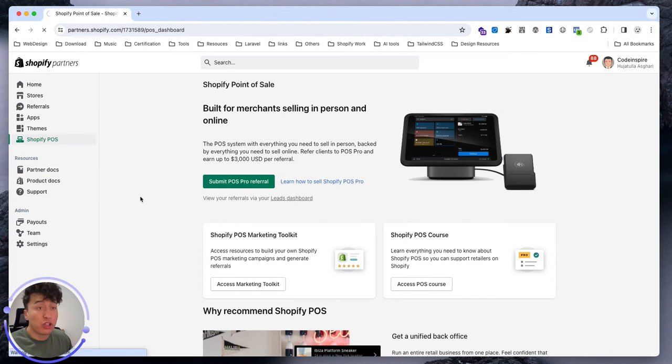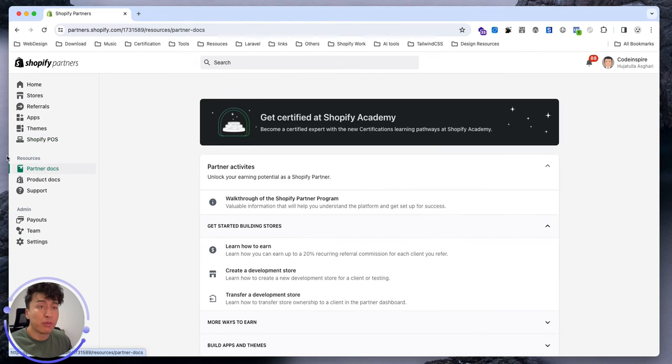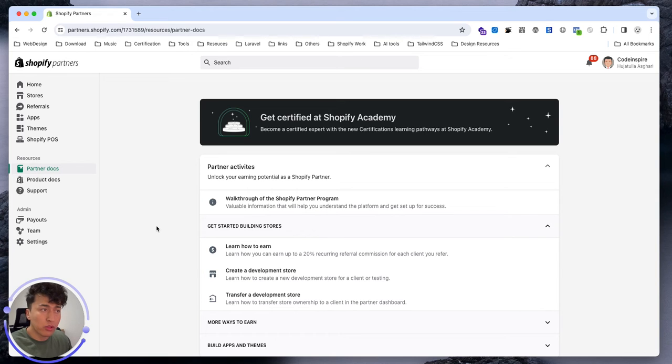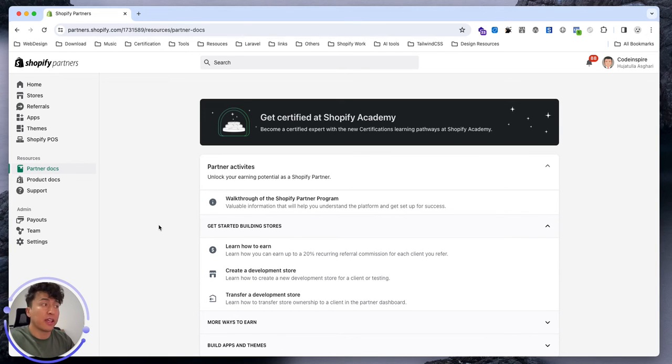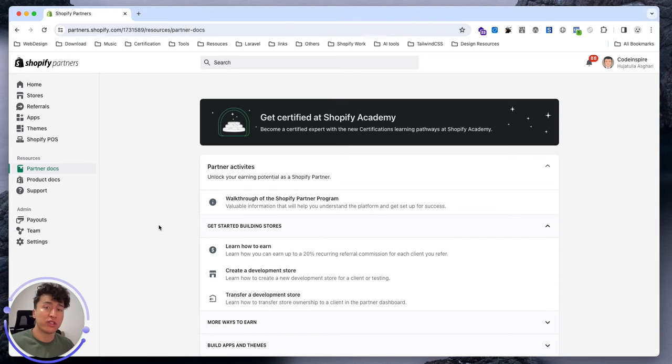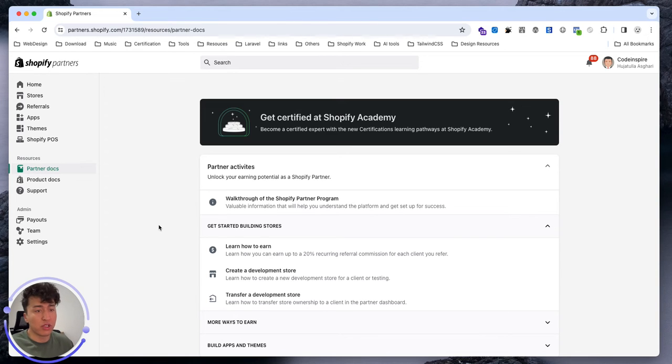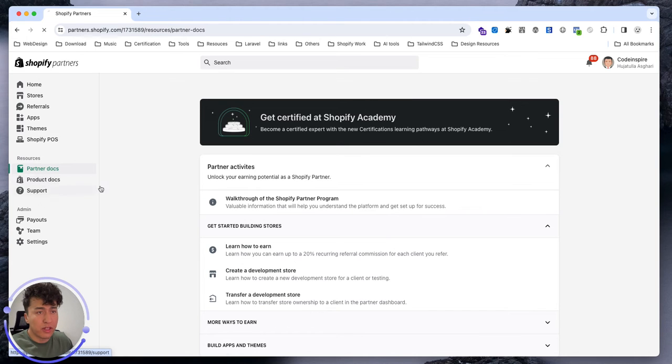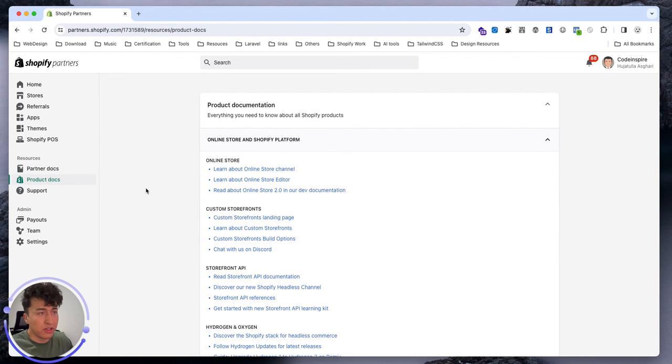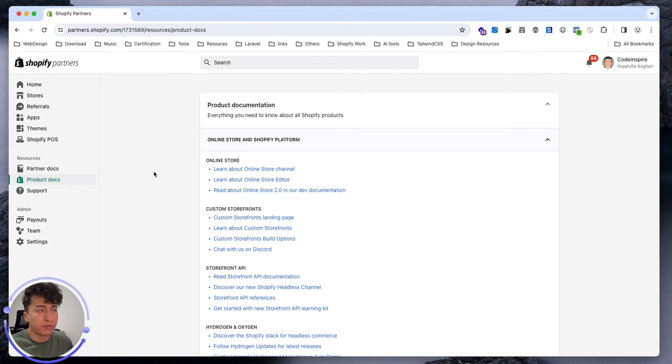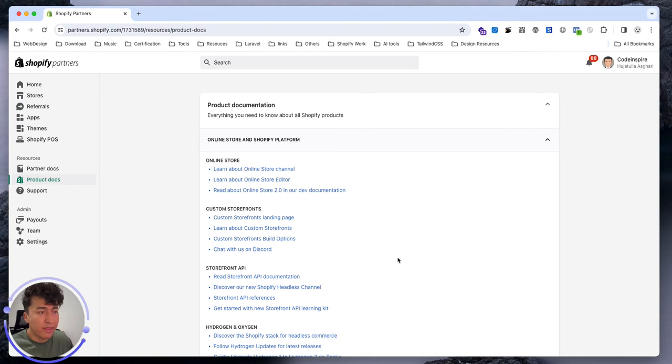Then we have Shopify Partner Docs, very important resources that you can start from here. You can get Shopify Academy certified. They have a lot of videos that you can start watching and that is a very good resource for you to start from here. The product docs, these are the channels that you can start, online channels, customer storefront. These are all basically all the resources that you need to know when you want to start creating Shopify products.